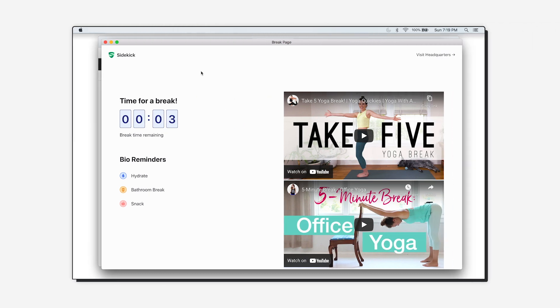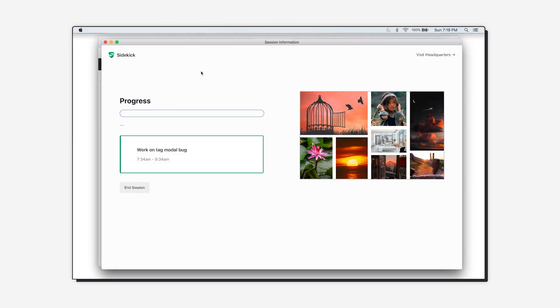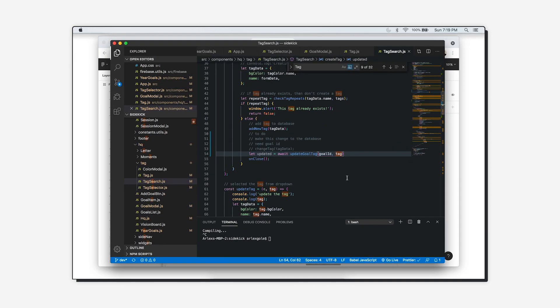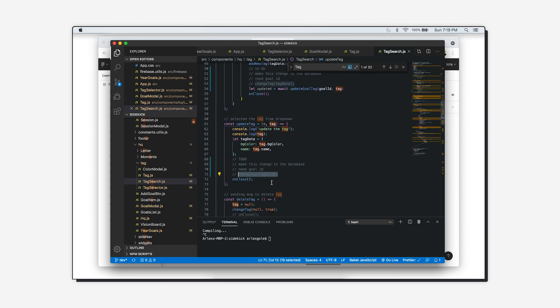Once I've finished my break the session progress screen comes back and I'm able to continue on with my session. That's kind of all I wanted to share with you today — just showing how I use Sidekick and how it's helped me focus. Thank you so much for watching.